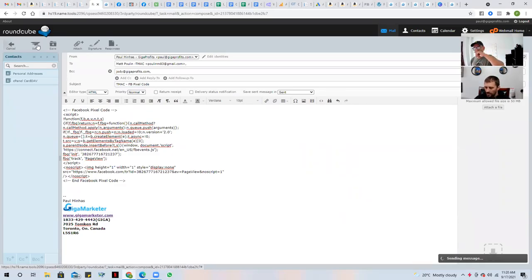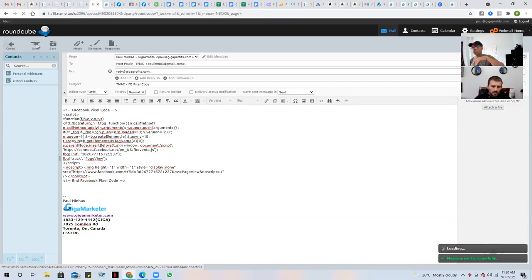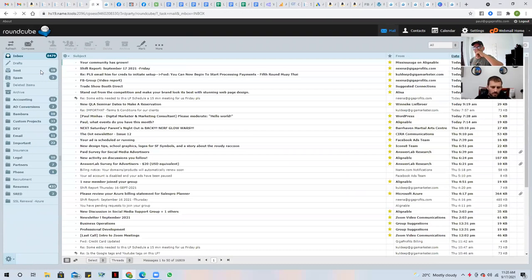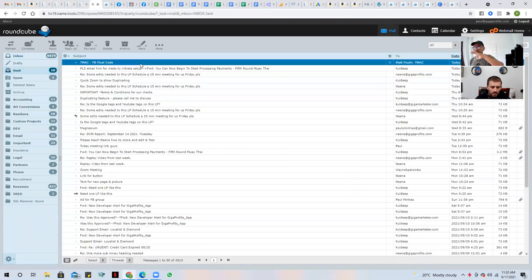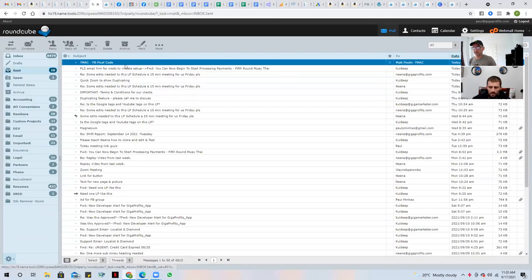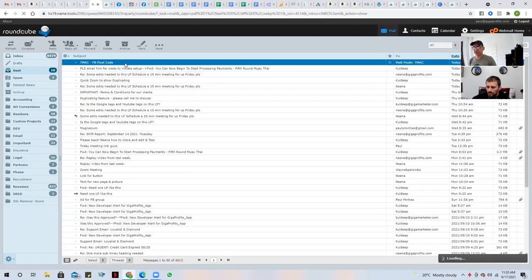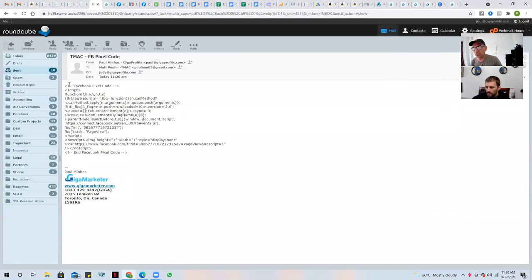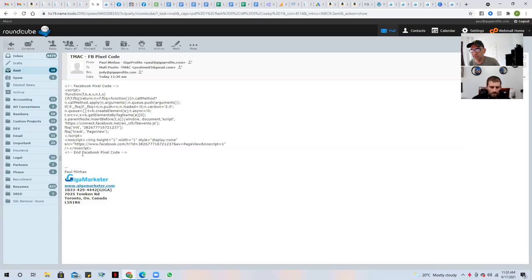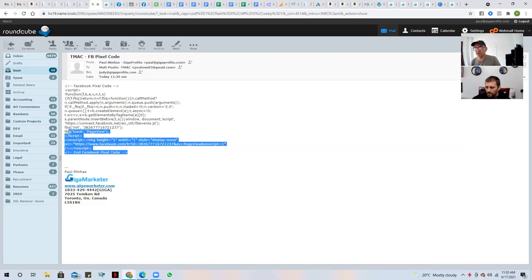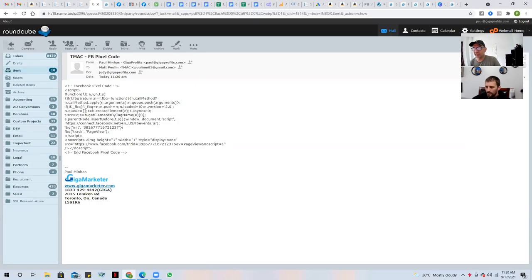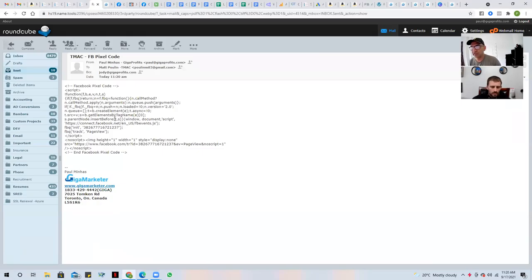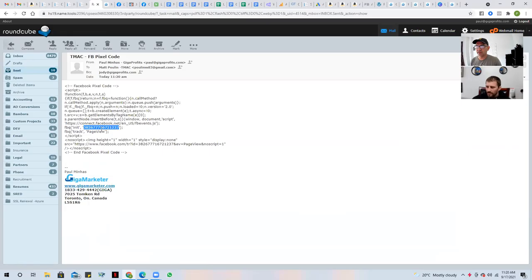Now in that code, I just want you to understand one thing is in that code, show you something here. This is just a little thing for you to understand. So see this whole thing here, it says Facebook pixel code script and Facebook. This is all like HTML coding. And basically the only thing that changes between, let's say yours and mine is this ID right here. That's it. That's literally it. And here and here.